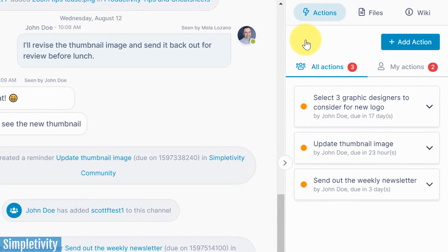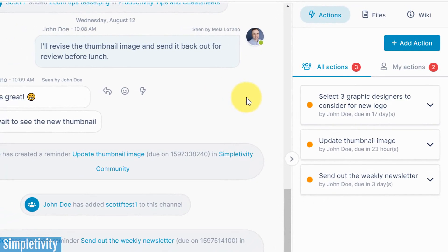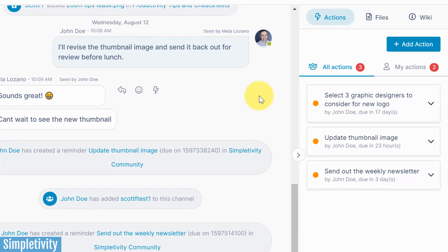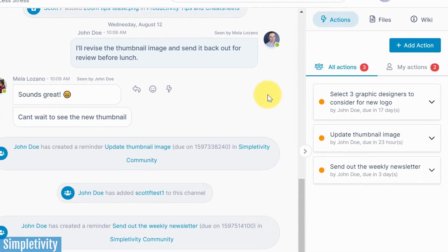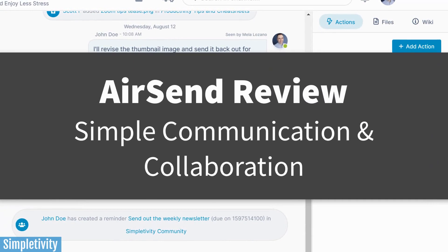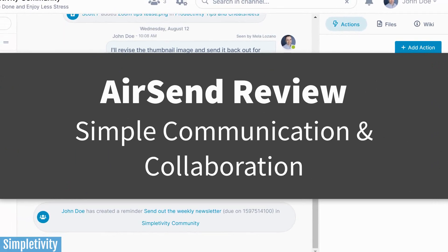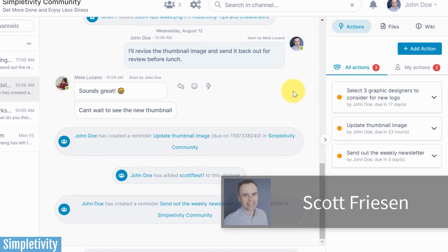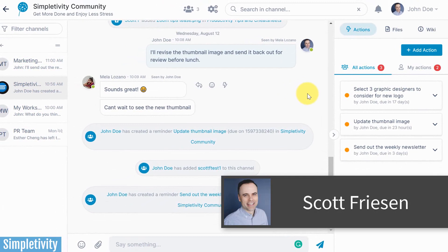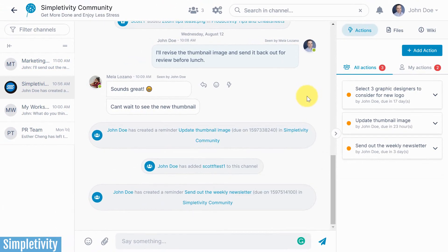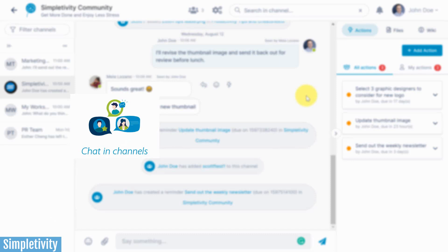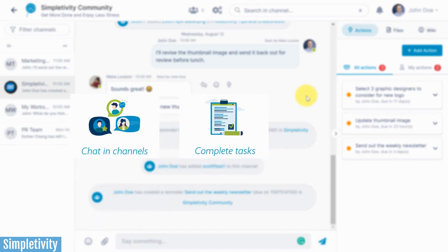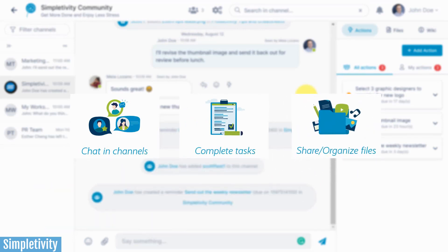There are so many different tools available when it comes to managing our projects, but sometimes simpler is so much better. In today's video, I want to showcase a very simple yet very effective tool for managing projects and especially for communicating with your team or perhaps with your clients. AirSend combines three major components: effective communication, the ability to track and manage tasks and actions, and a place to store and reference files.